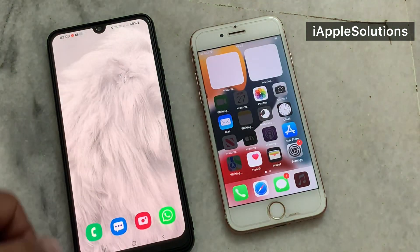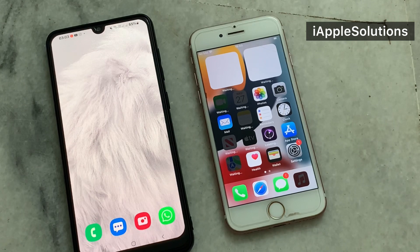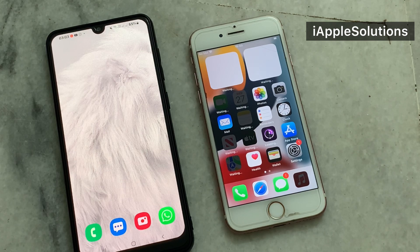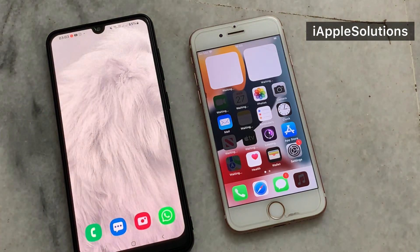After watching this video, I hope you now know how to reset, unlock, and disable iPhone without a computer. iOS 15.5 version is also supported. If the video is helpful for you, please don't forget to share and subscribe to my YouTube channel. Thanks for watching.